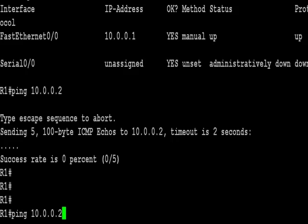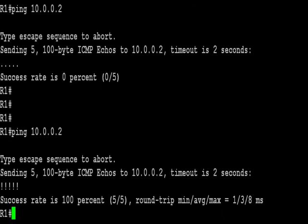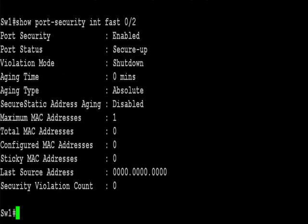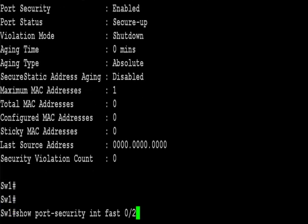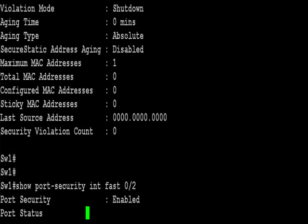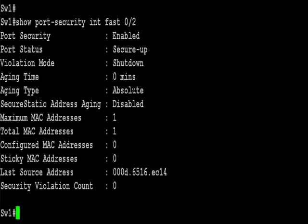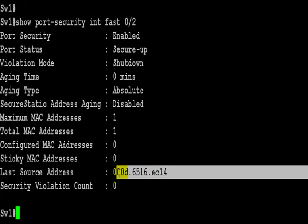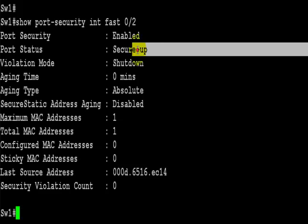Alright, so I've already configured router 1, which you can do if you follow the instructions on the lab, the walkthrough. I've pinged from the router to the switch. And this time we can see the last source address is the MAC address of the router. Yours will obviously look different because you will have a different MAC address on your fastethernet of your router.